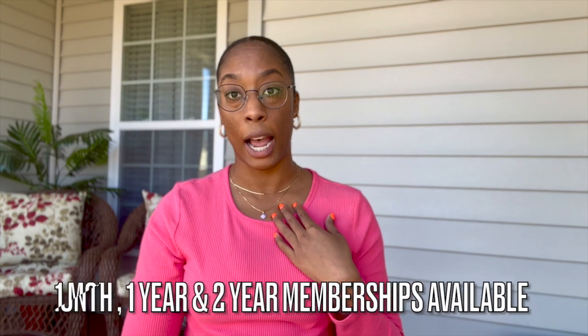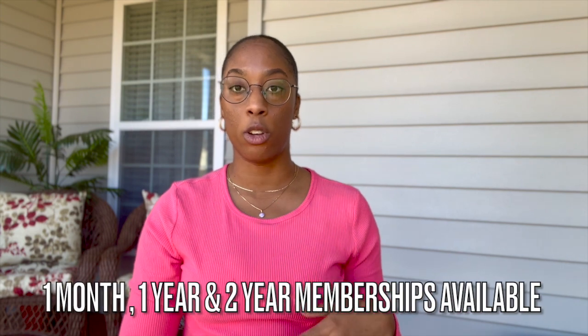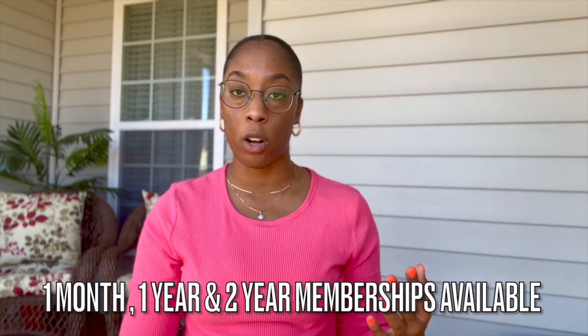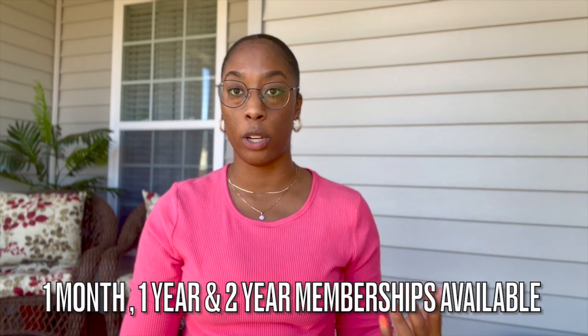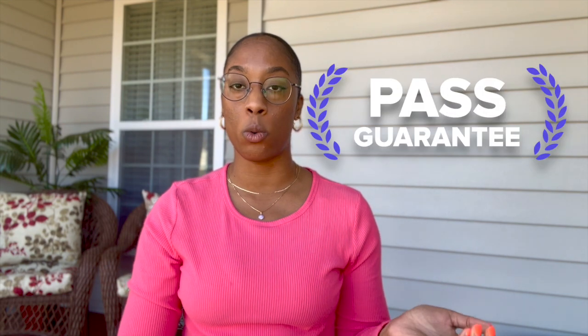The plus with the one- or two-year subscription is that you get the pass guarantee. What that means is if you do not pass your exam, you will get your money back for your subscription. I don't think I've heard of any other prep course having that sort of agreement with the subscription, so I think that's a great perk of Med School Boot Camp.